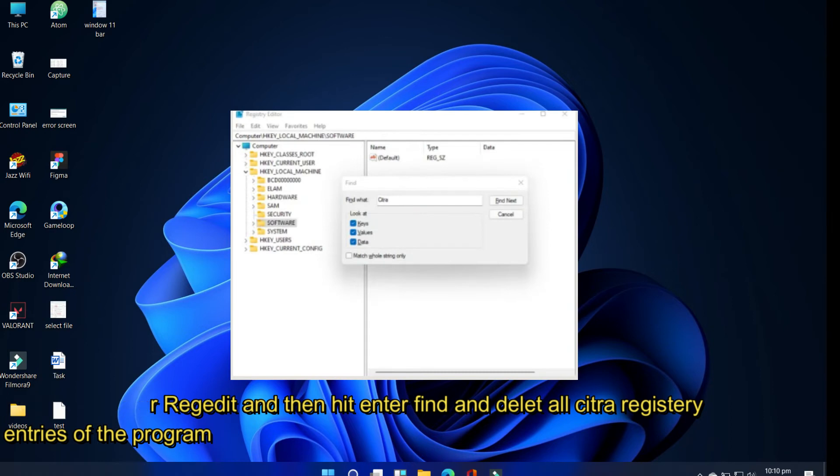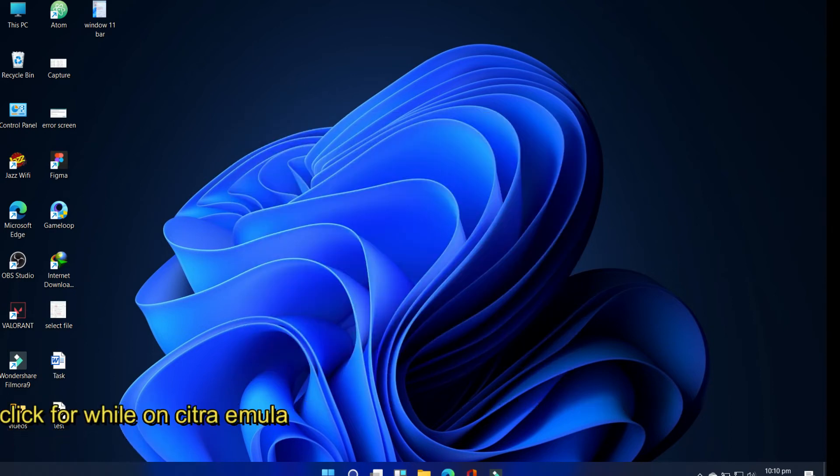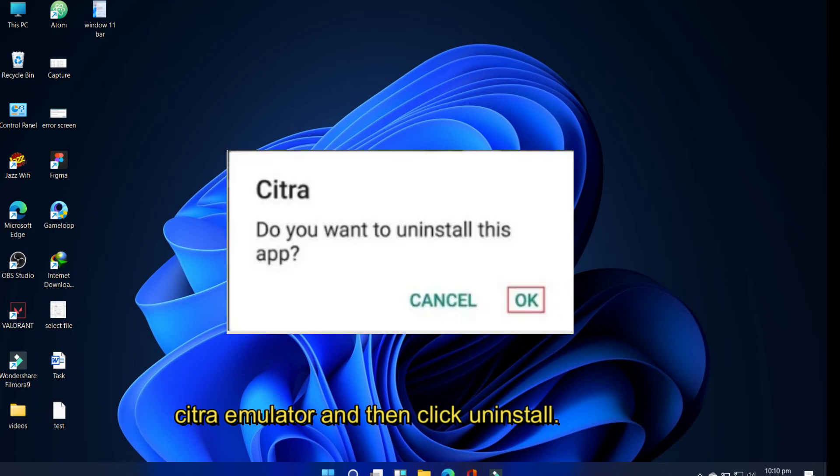To uninstall from an Android smartphone, long press on Citra emulator and then click uninstall.